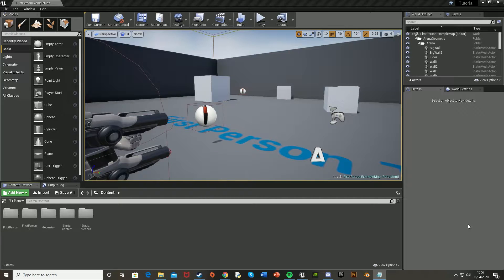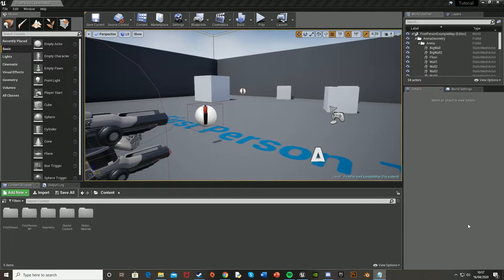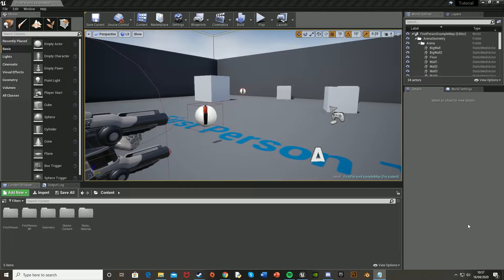Hey guys and welcome back to another Unreal Engine 4 tutorial. Today I'm going to be showing you how to open and close a door in your game by using the E key or whichever key you would like with sound effects. And to do this we're going to use a matinee sequence for the animation. Now for this tutorial I'm going to be using the starter content door, however you can obviously use your own, but it all works the same.